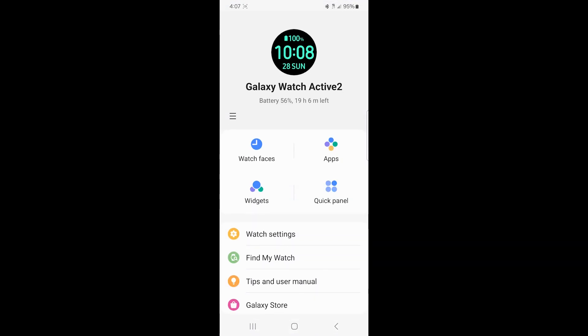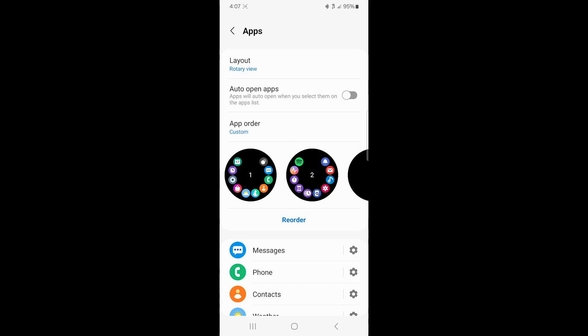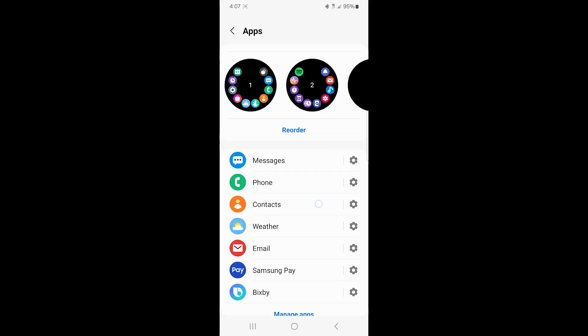And when you're in the app area, it shows that I have a Galaxy Watch Active 2, and we're going to click on the app area of this, which is in the top right area with the four colored dots.